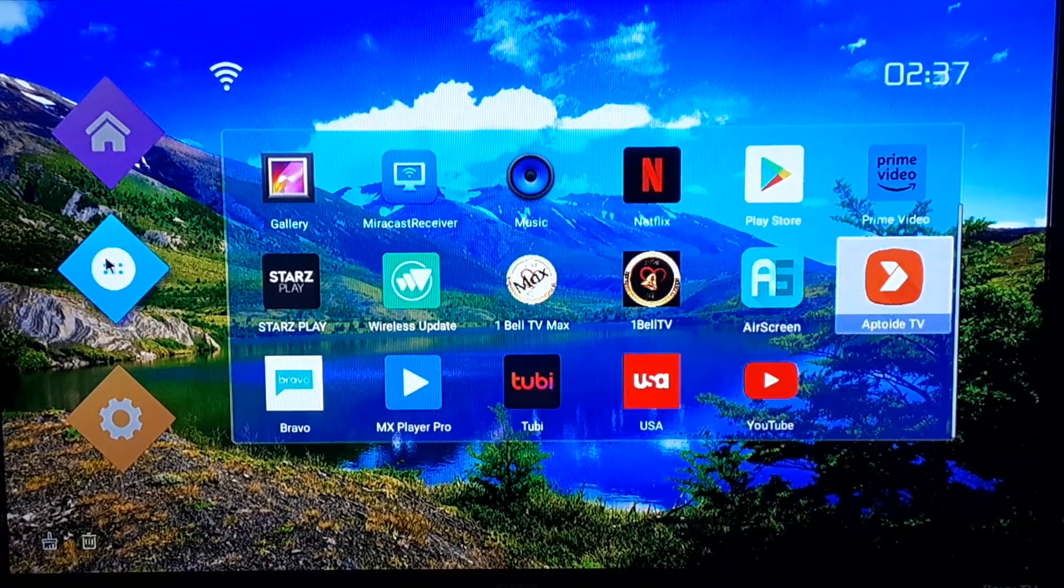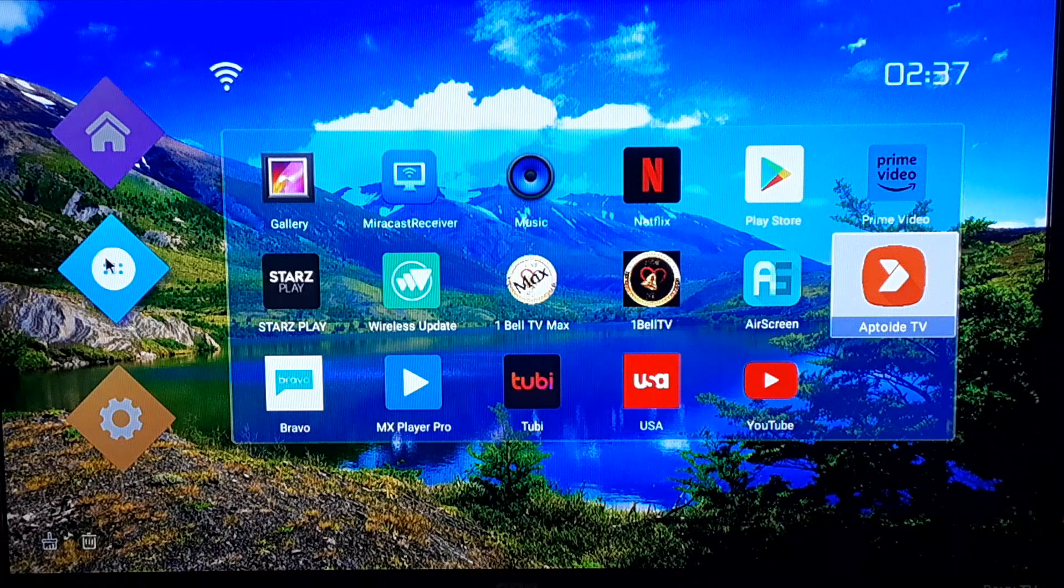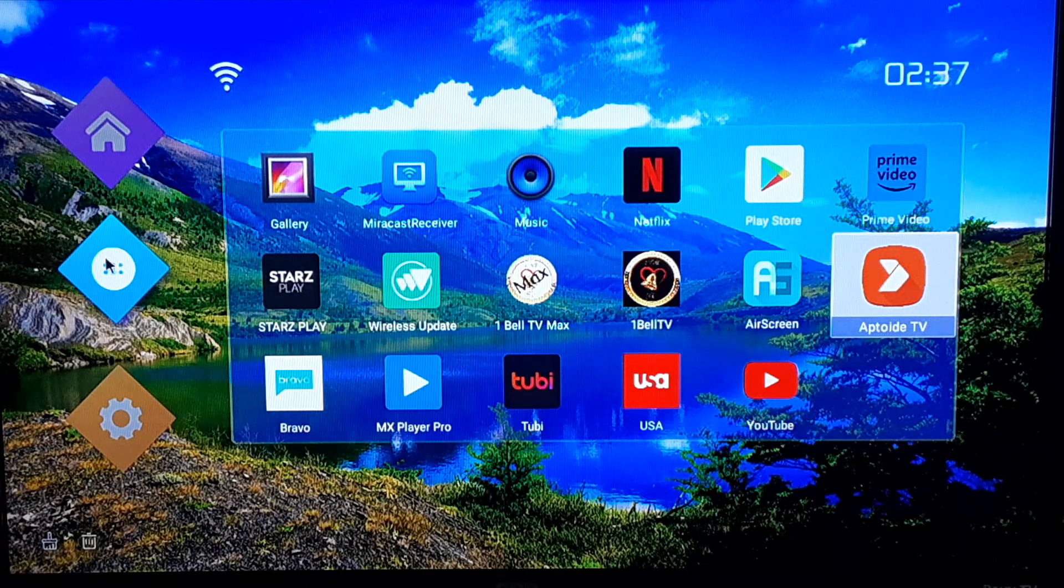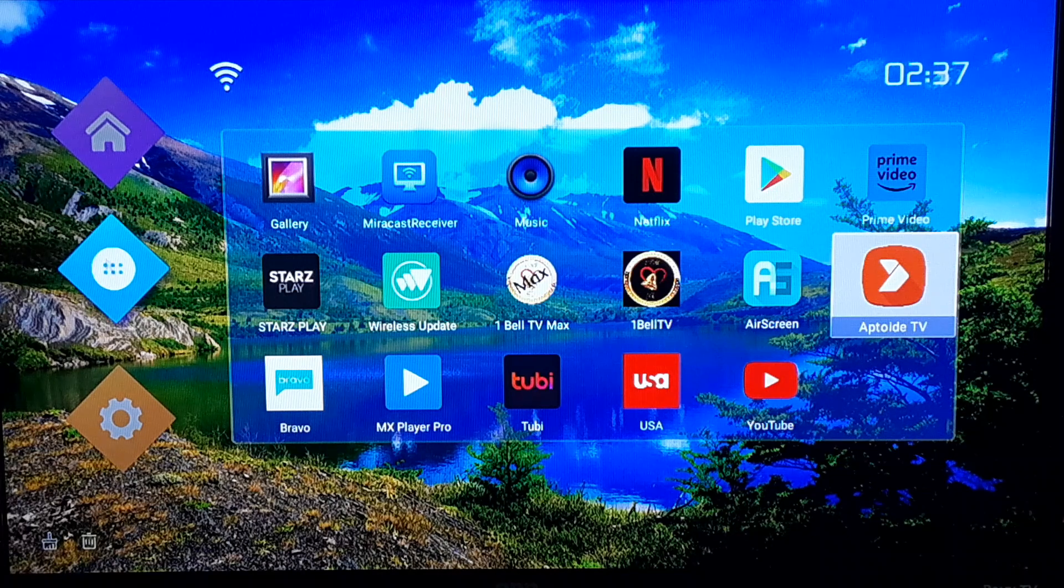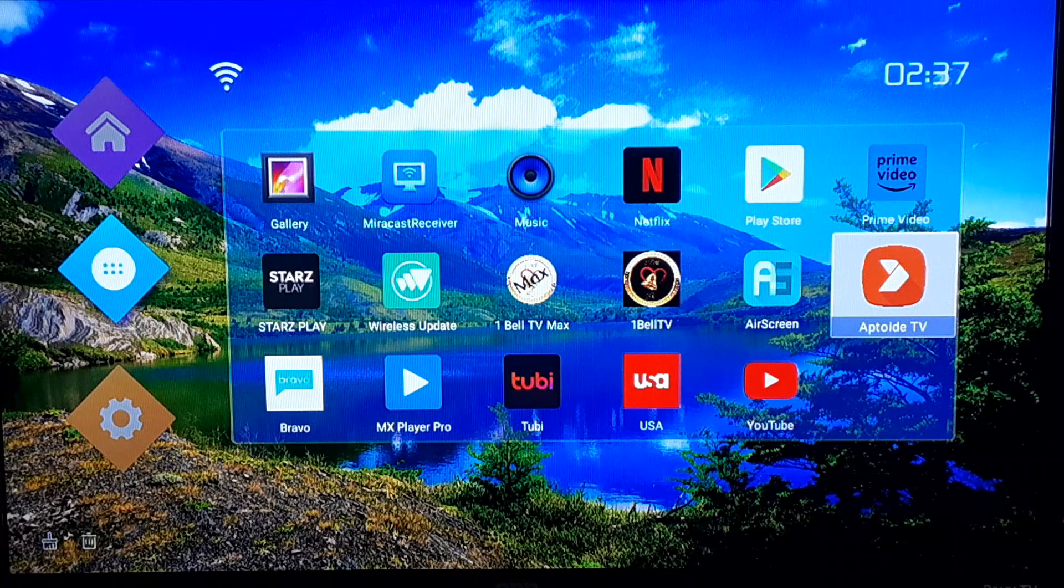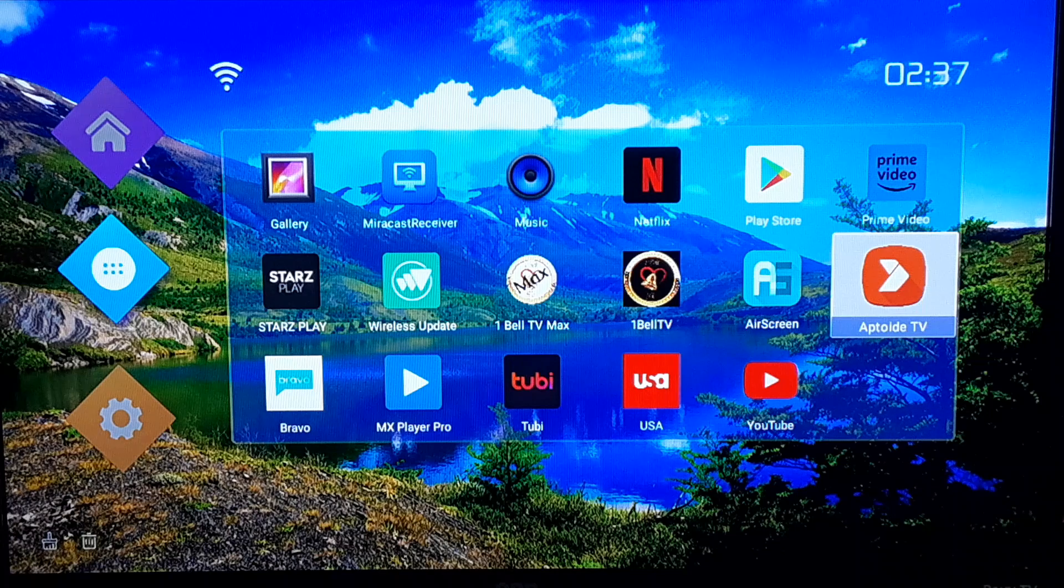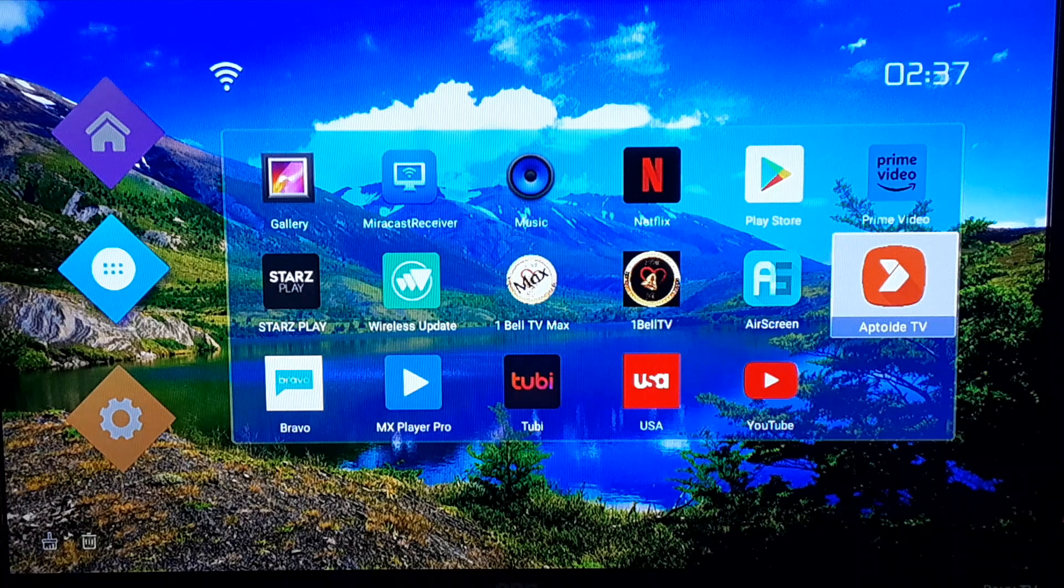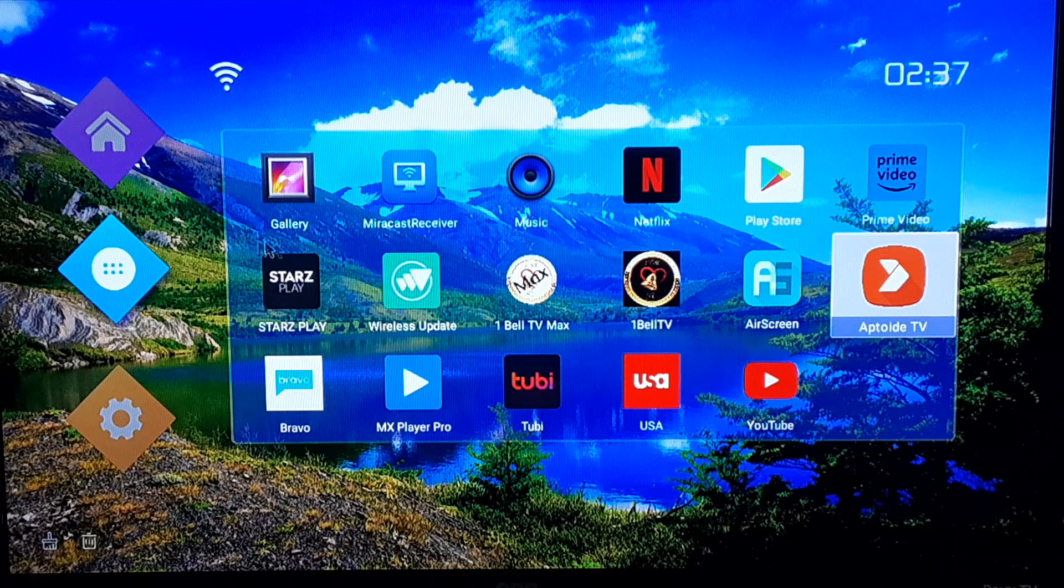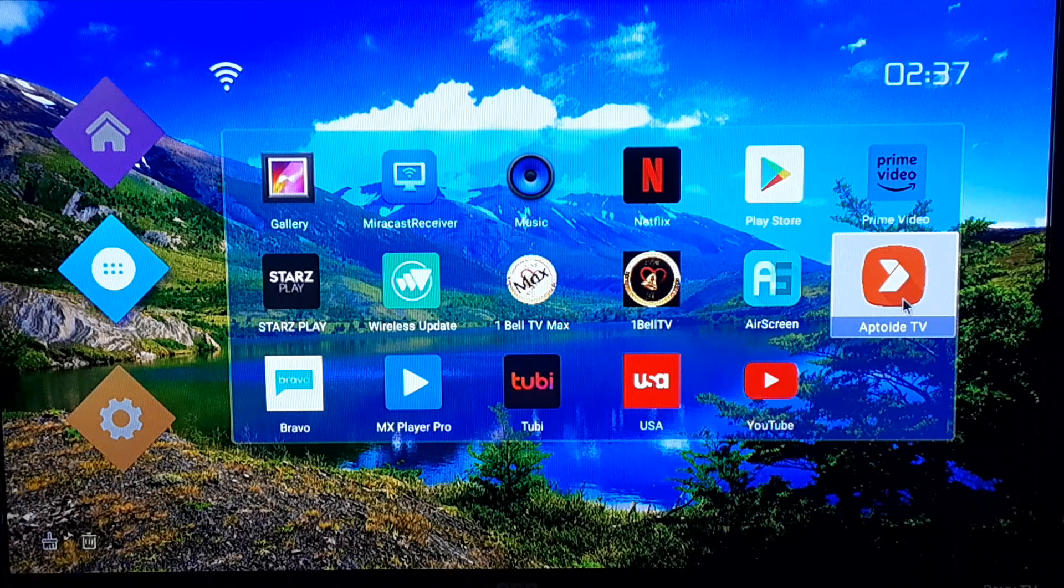Every T95, at least, should have this Aptoide TV on it. If you're using another Android device, there may be like another app store or something on there, but this is basically what this is, is an app store. So I'm gonna go ahead and open that up.